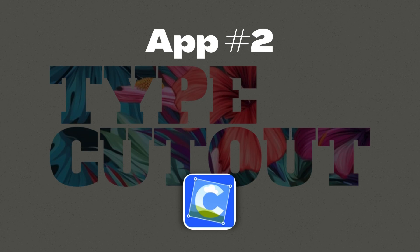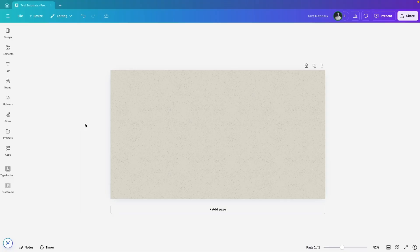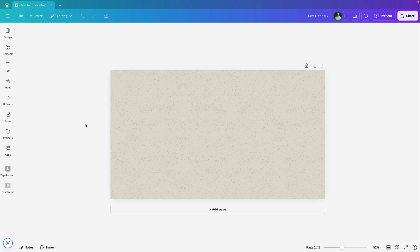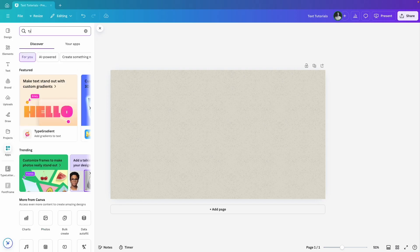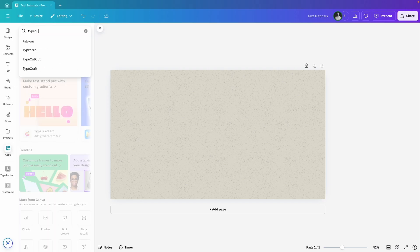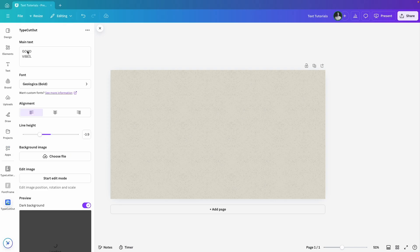The second app I want to show you is Type Cutout. It's pretty similar to Font Frame but the settings are a little different. Some of you might find this one easier to work with depending on your preferences. Like the first app, this one also lets you add an image background to your text. To get started, head over to Apps, search for Type Cutout and click on it.